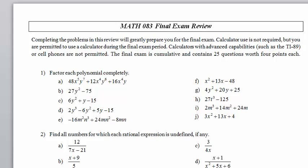Math 083, Final Exam Review, Problem 20, Parts A, B, C, and D.